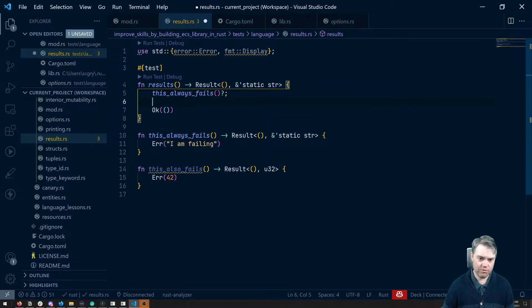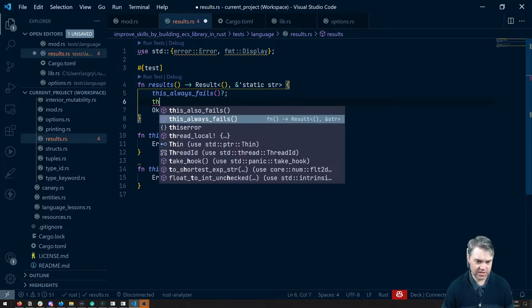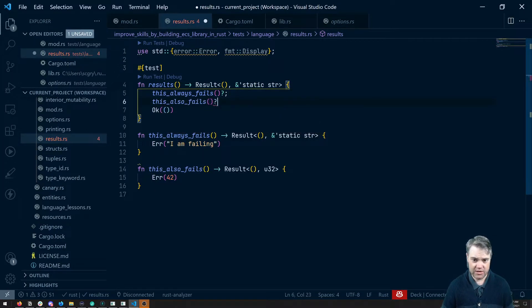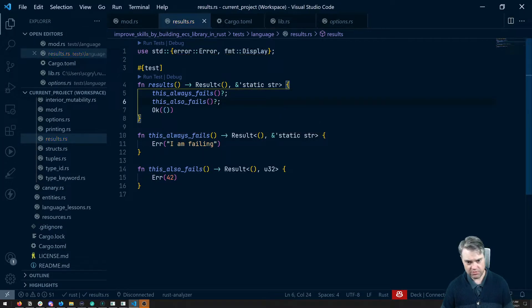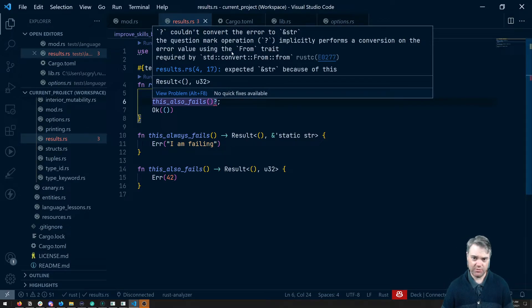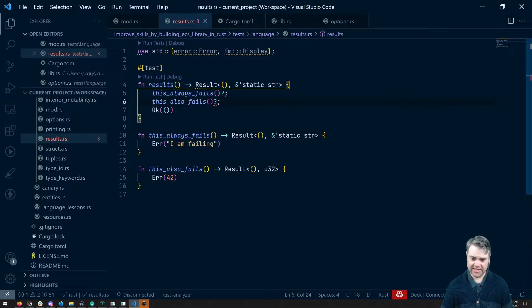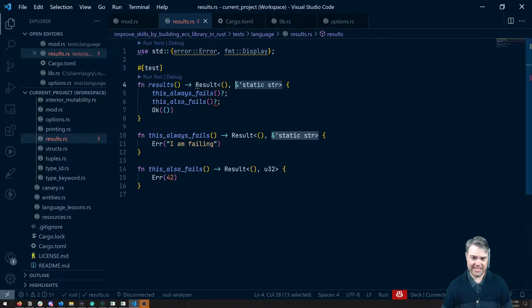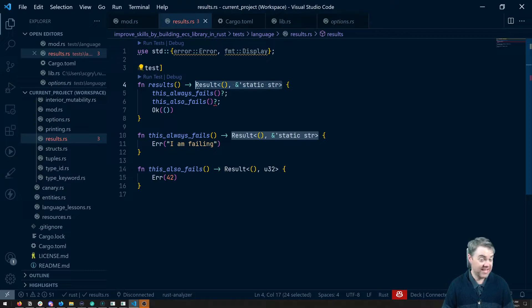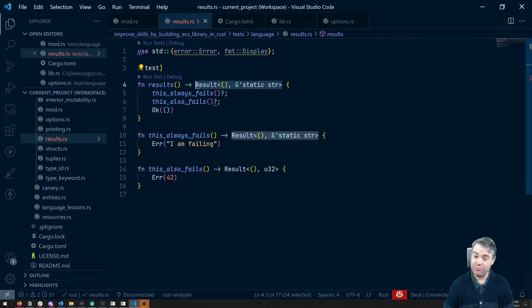Let's go ahead and run this other function, this also fails question mark. Now it's yelling at me, we can't convert this result to what it needs to be here. So having multiple error types together can be a real pain to sort of wrangle them.